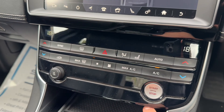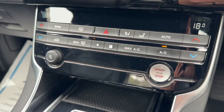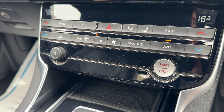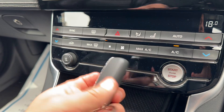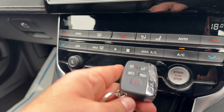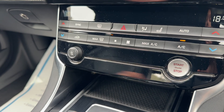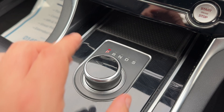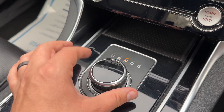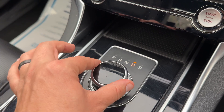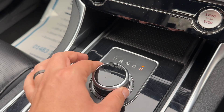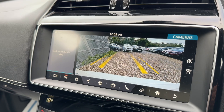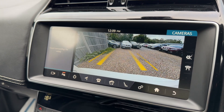We have the volume control for the stereo. This button starts and stops the engine — you simply need to make sure the key is inside the vehicle with you. As long as the key is in the car, press this button to start or stop the engine. This dial is essentially your gear lever: we're in park at the moment, and you have reverse, neutral, drive, and if you push it down and twist, sport as well.